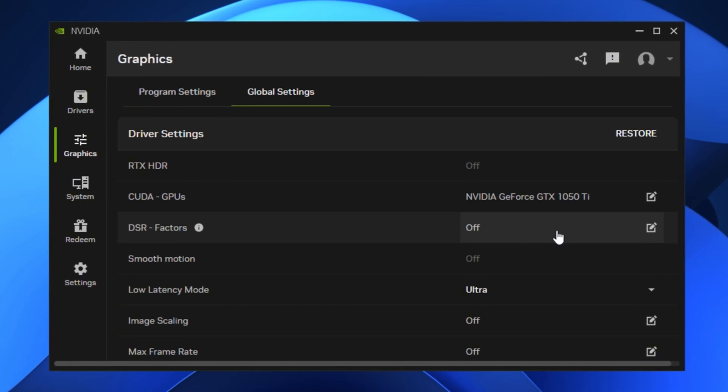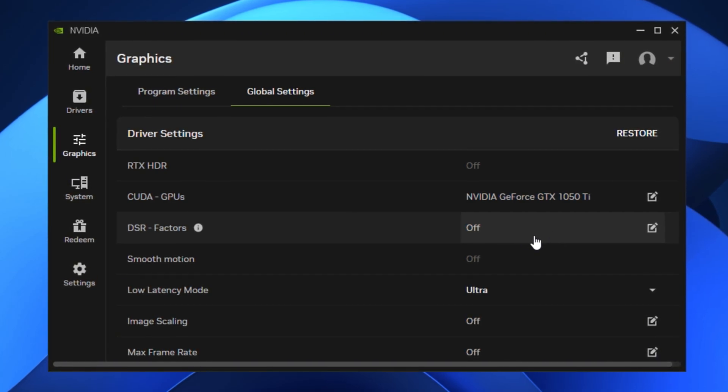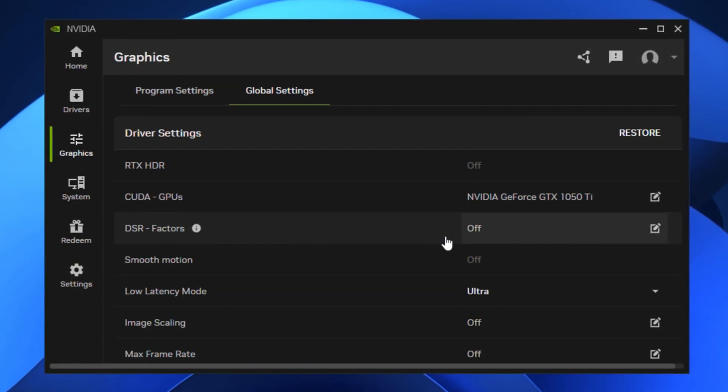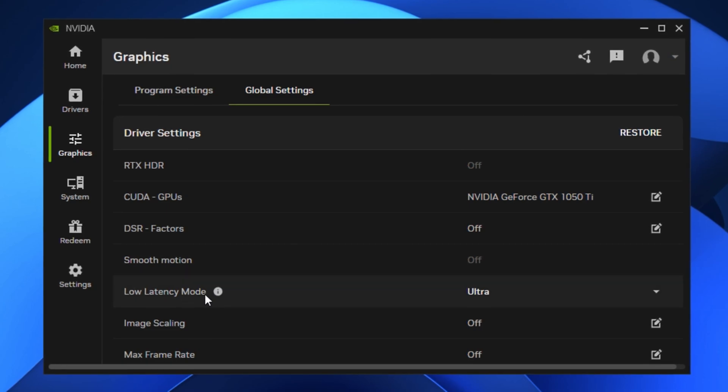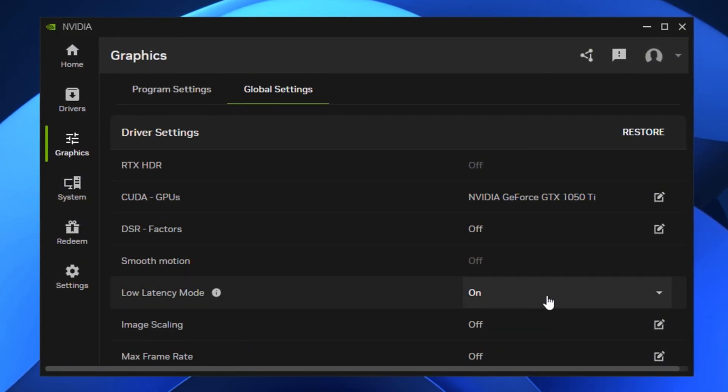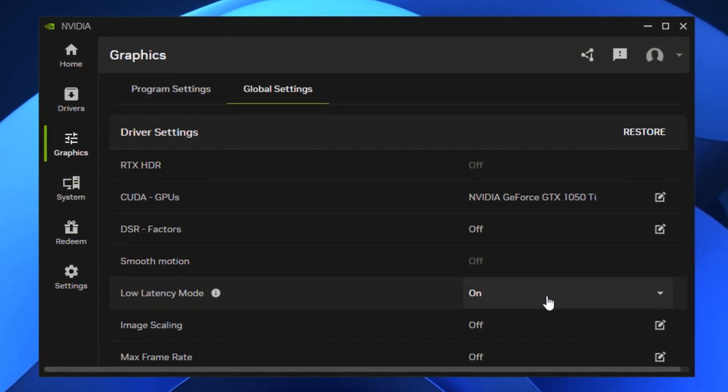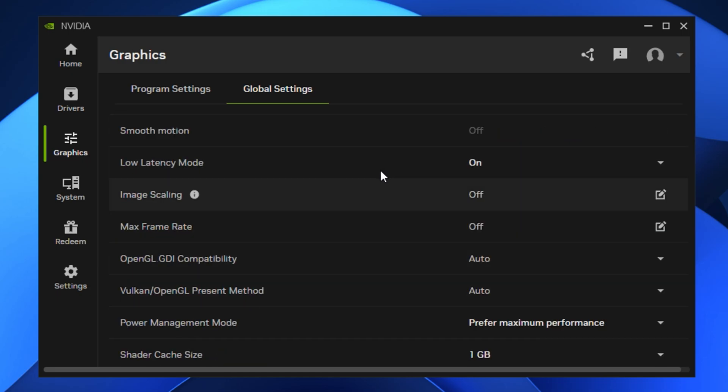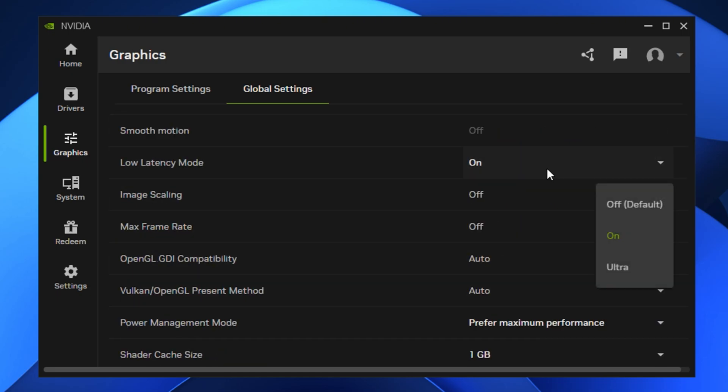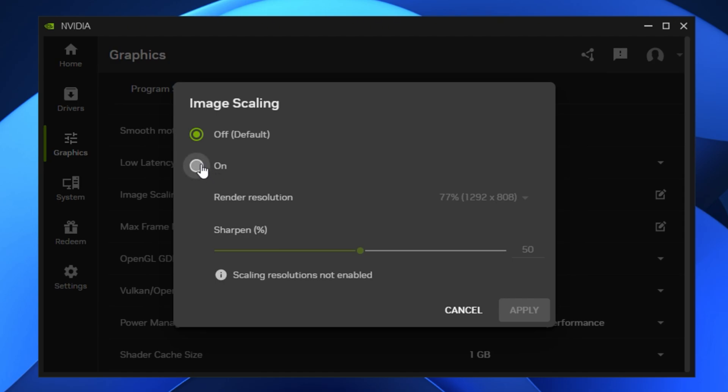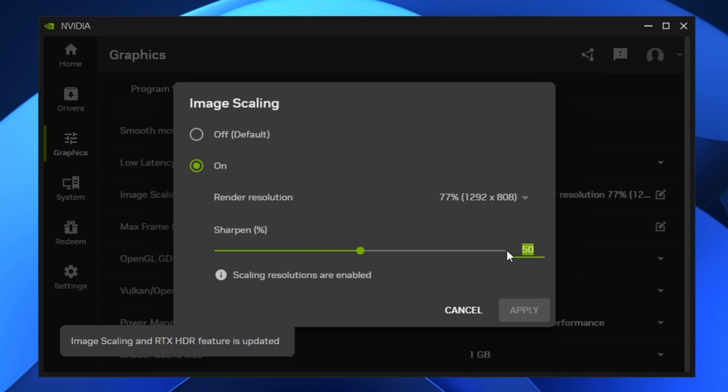Now go to Low Latency mode and set it to ON. This setting reduces the number of frames queued by the GPU, lowering input delay and improving responsiveness. For competitive games, you can also try setting it to Ultra but it may slightly increase GPU load. After that, turn on image scaling. This feature allows games to render at a lower resolution while using sharpening filters to maintain clarity. Enabling it gives a noticeable FPS boost, especially in newer or heavier games. Keep the sharpness level between 2-3% for the best visual balance.